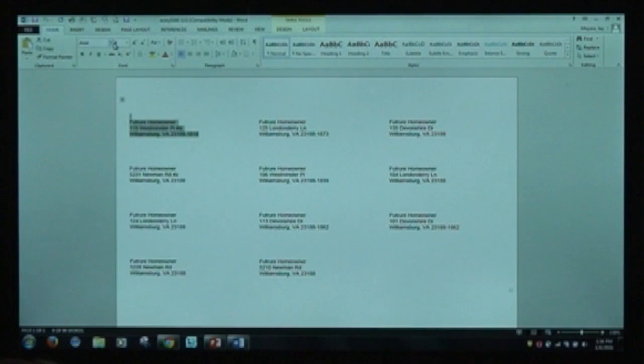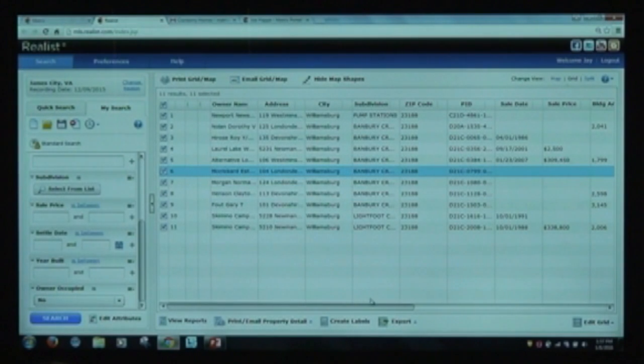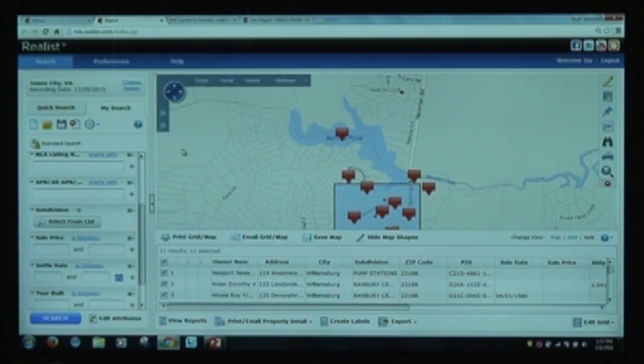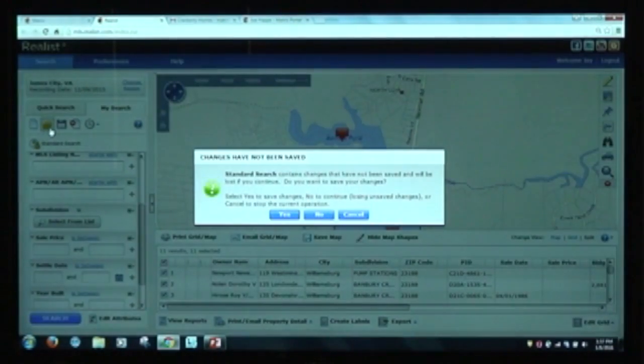You get 5,000 downloads a month. It'll count down how many you've done and how many you have left. This is not a rollover — if you use your 5,000 in the first day, you're done. Most people won't download that much in a month. We do scrub the do-not-mail list, so if you try to export something on a do-not-mail list, you can see it in line but it won't appear as a printable label. You can save a search — for example, calling it 'my farming area for renters' — and recall that same search over and over again.